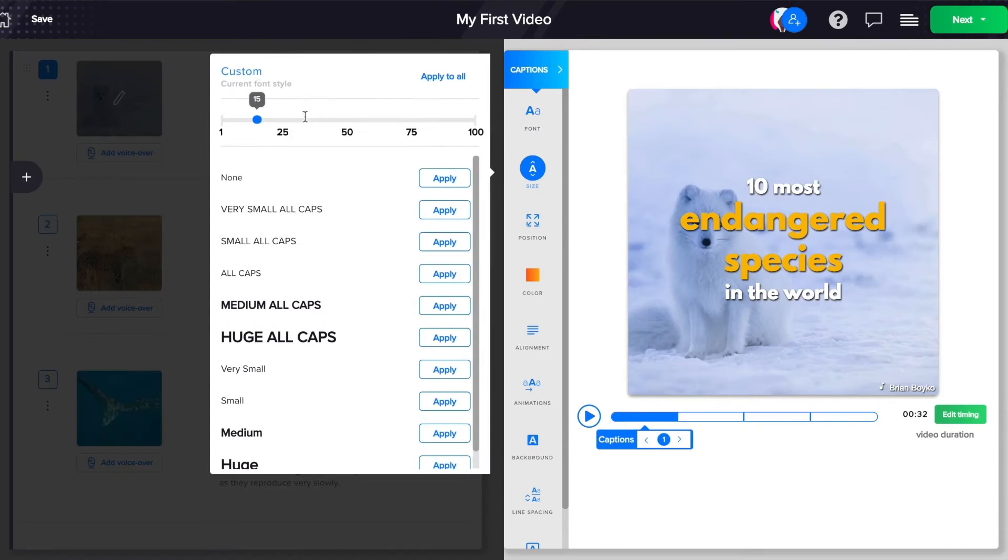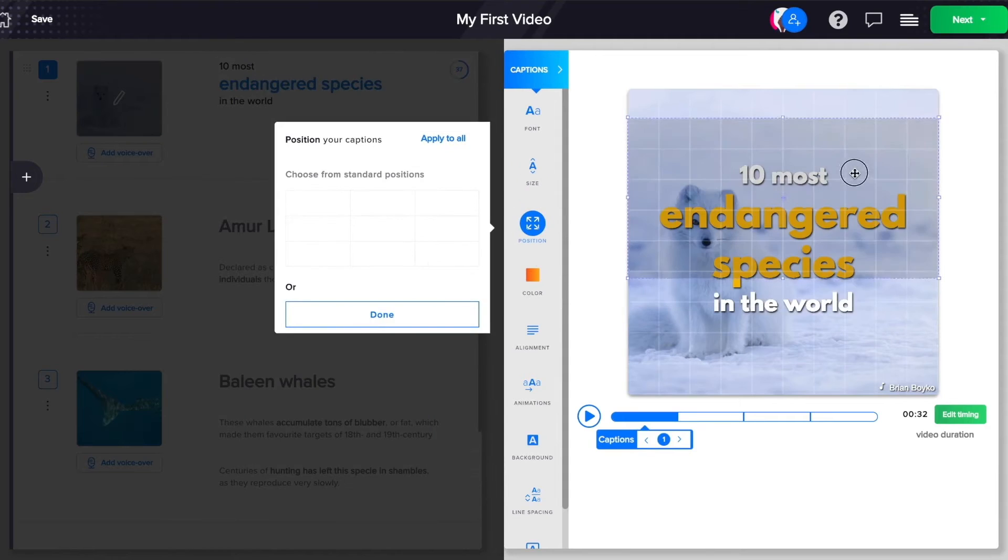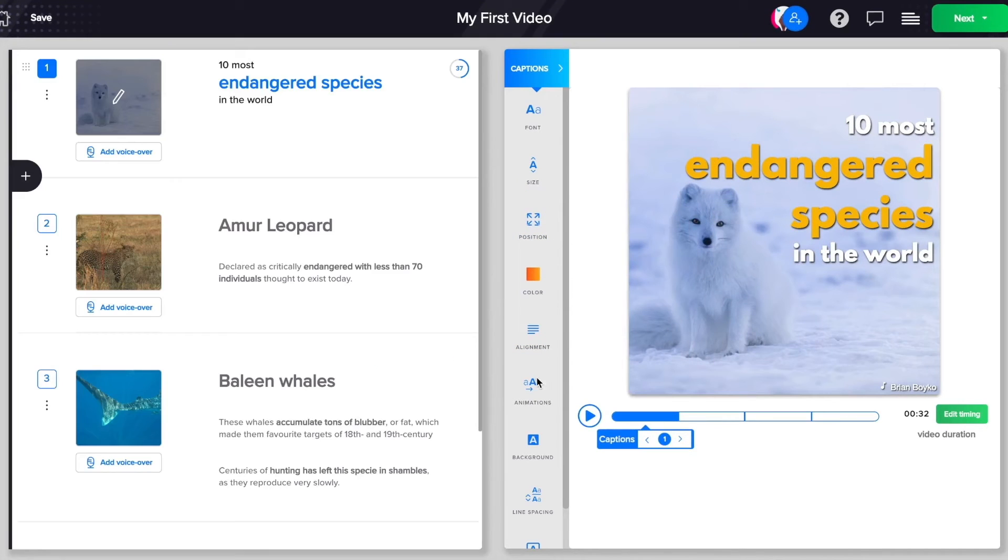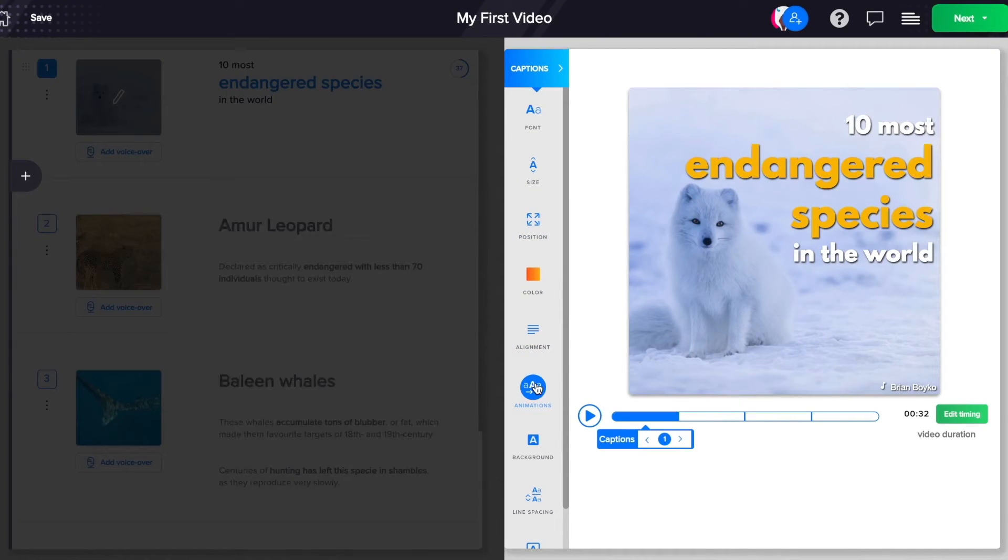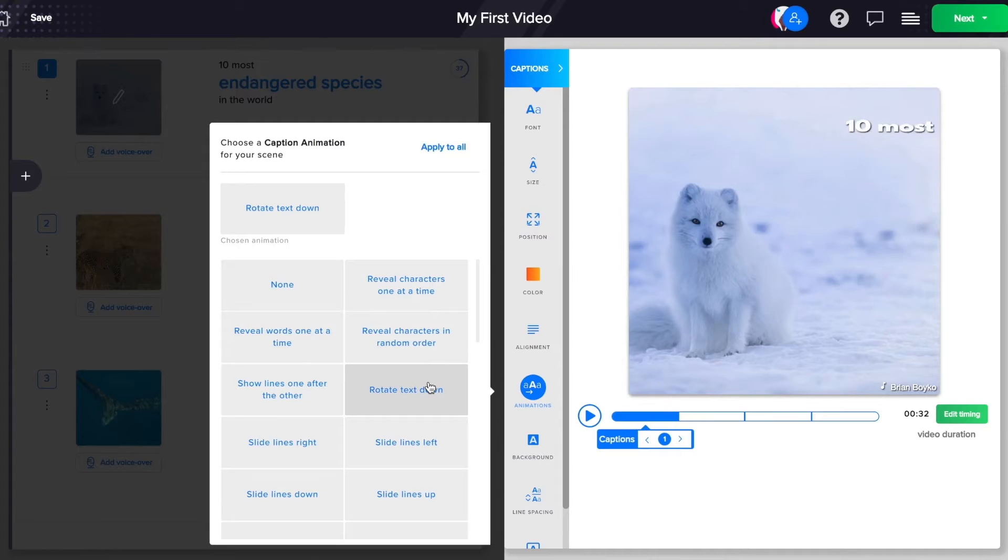You can modify the size of your text, change its position on the canvas, and even add some animated effects to jazz up your captions.